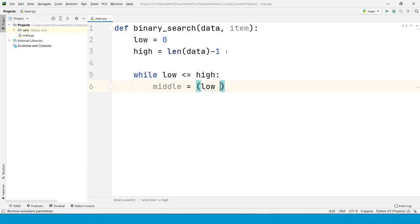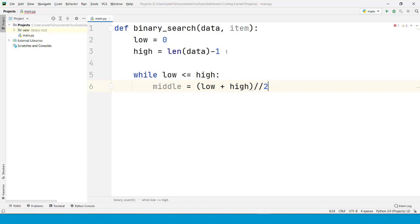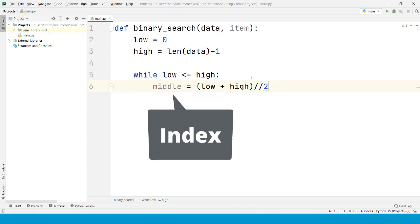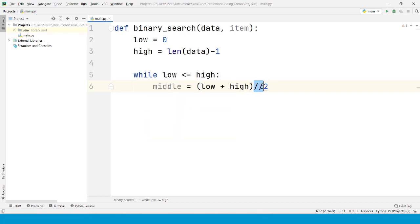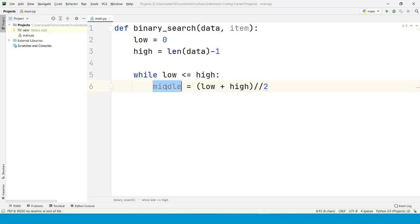The middle element is going to be the low index plus the high index divided by two using integer division. This operator, the floor division operator, is going to truncate the result. If this result divided by two is, for example, 3.5, the result is going to be rounded down to three. So we can use this as an index because we need an integer.